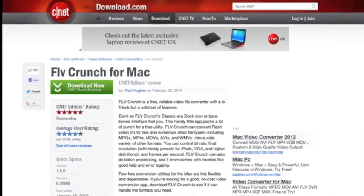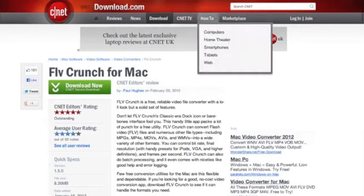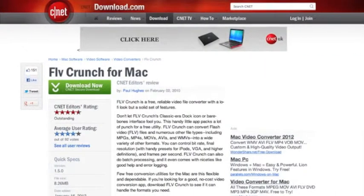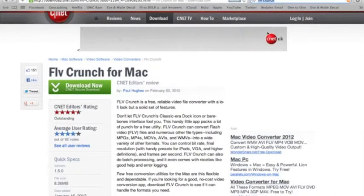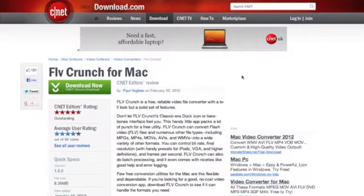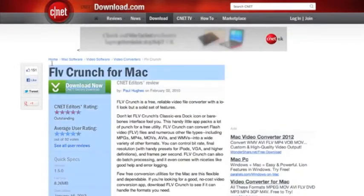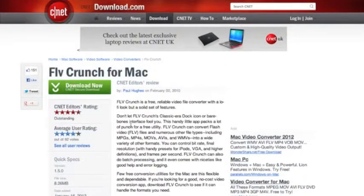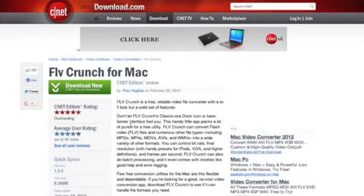You're going to Google FLV Crunch. The first link will be on CNET, and you just go to FLV Crunch for Mac. I think they make this for PC as well, and it's basically the same process.